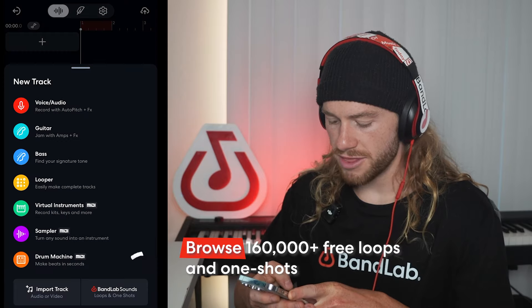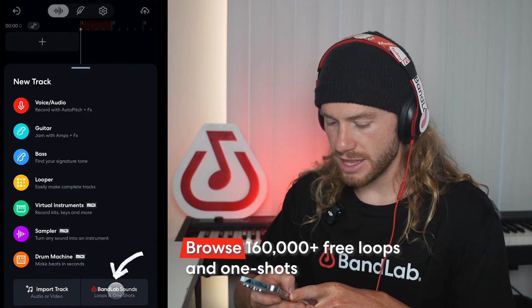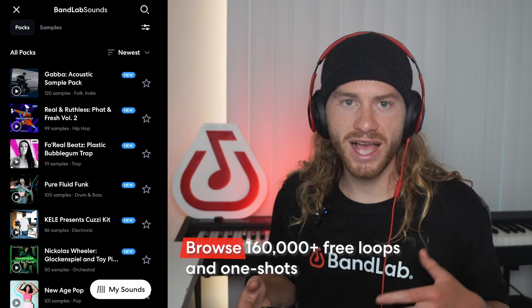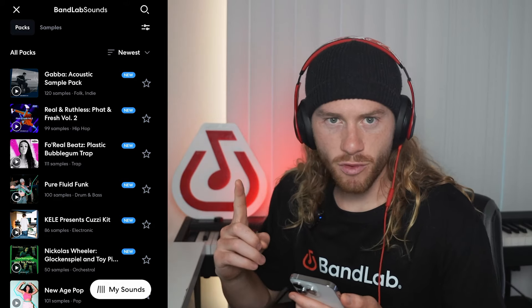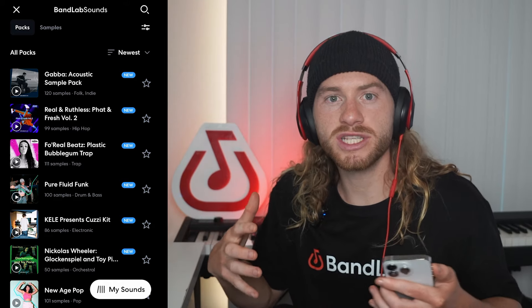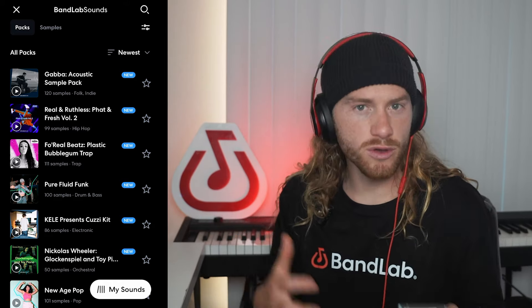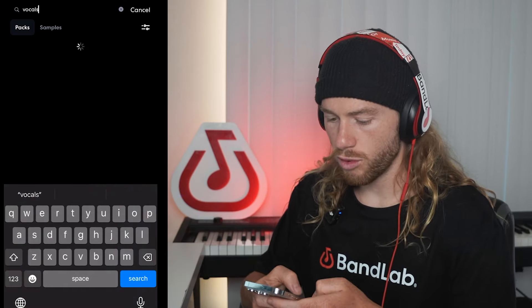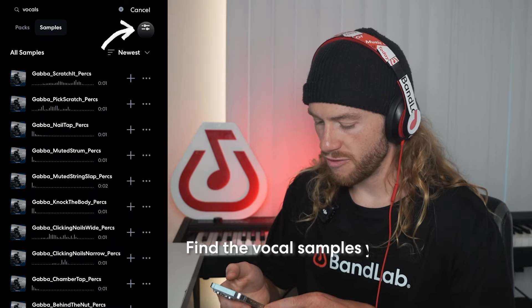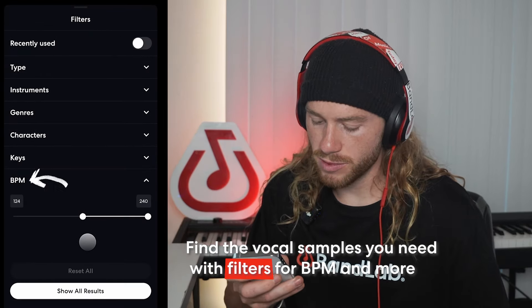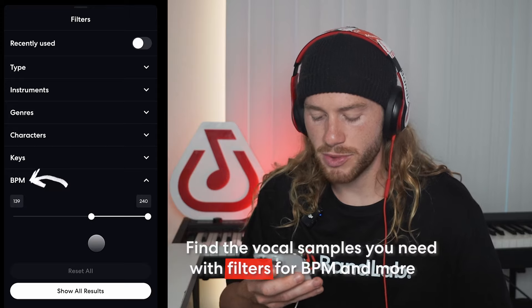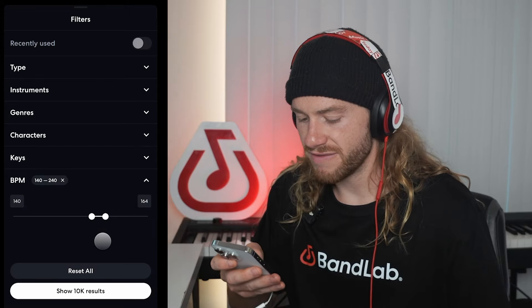I'm going to open up our studio, then go to BandLab Sounds, and from here we have access to thousands of free high-quality vocal samples. The first vocal sample I'm going to look for is something we can start our track with — more like oohs and aahs so that we have a bit of a background. So I'm going to search for vocal, and we can also filter these samples. I'm going to set it to only show me samples that exist between 140 and 150 BPM.